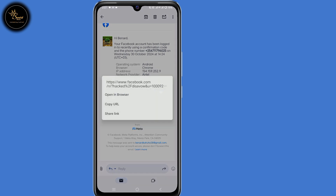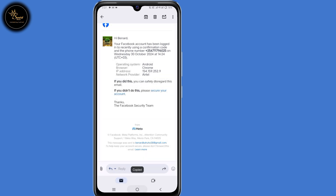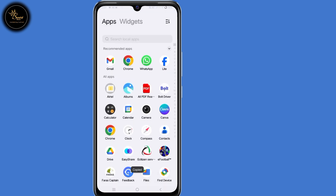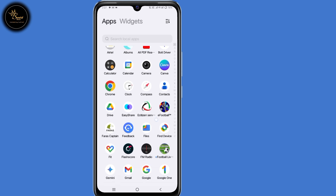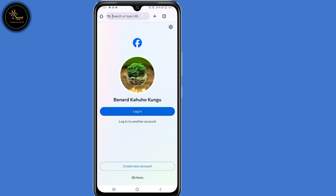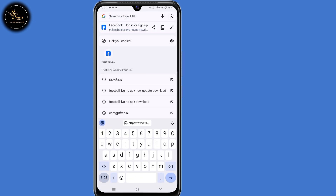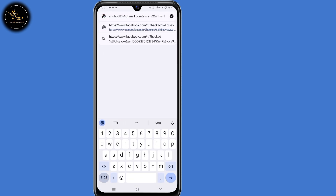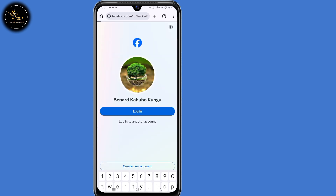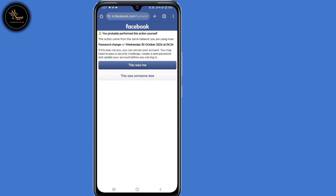Long press on that link, then copy the URL. Now go back to your browser that you normally use and paste that URL, then click on enter. You will now be able to see two options. Select the second option: 'This was someone else.'